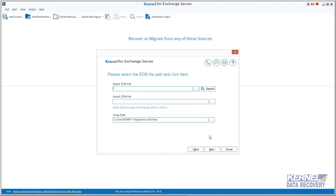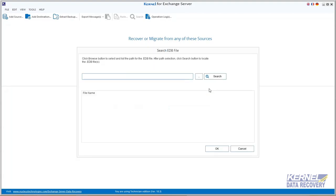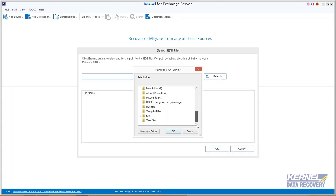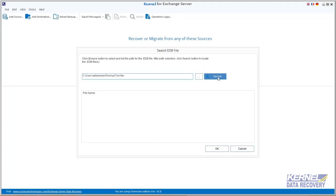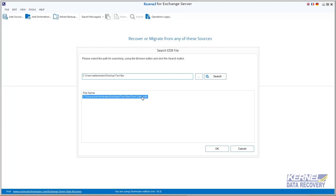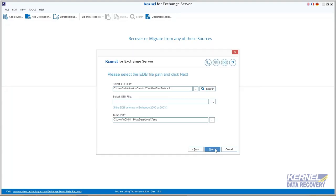Now use the browse button and navigate to system hard drive and select the EDB file. Or if you don't know the exact location of EDB file, then you can use the search button. Select the folder in which you want to search the file and then click search. It will take a couple of minutes and display a list of all EDB files. Select the EDB file from the list and then move ahead.